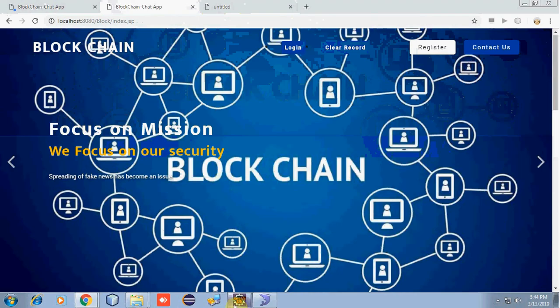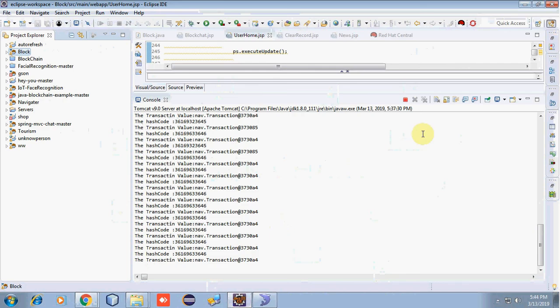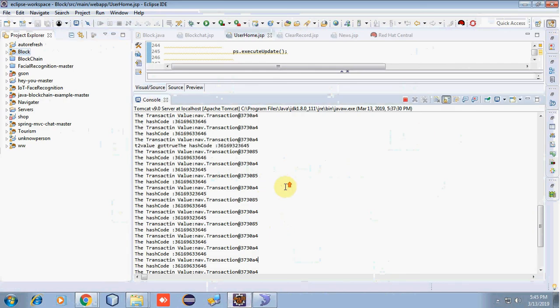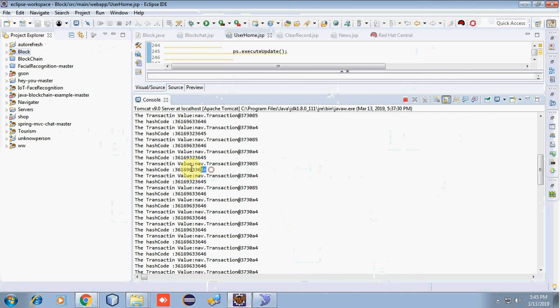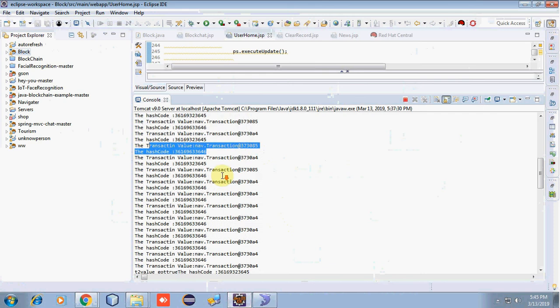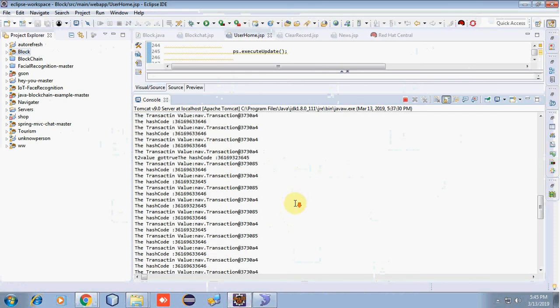Now the integral part of the blockchain technology: the hash code and the transaction value. As you can see, each user's transaction value and hash code are different. As there were only 2 users, only 2 hash codes and transaction values were generated. We have multiple values because our page refreshes every 15 seconds, which makes our application more secure. That's our overall application.